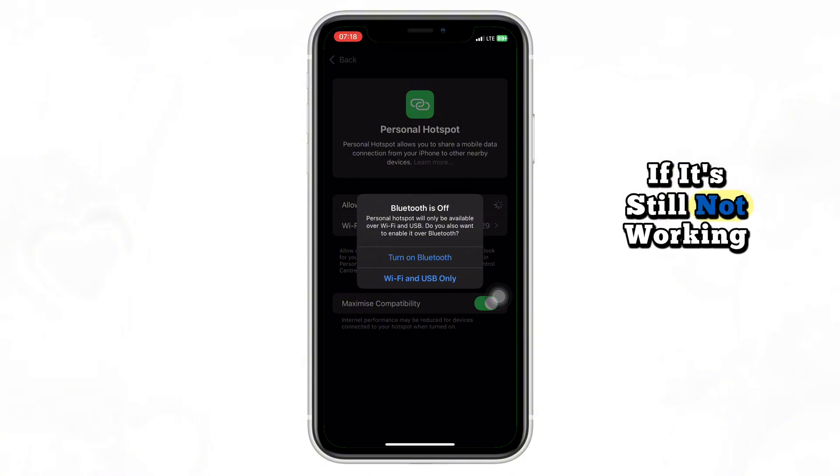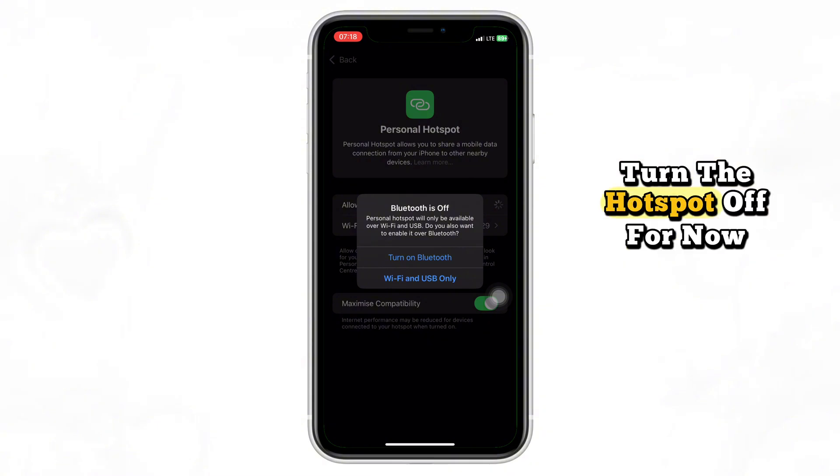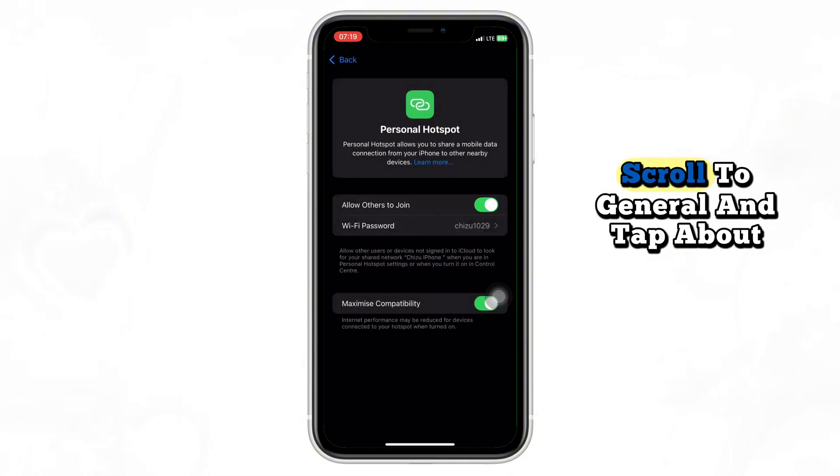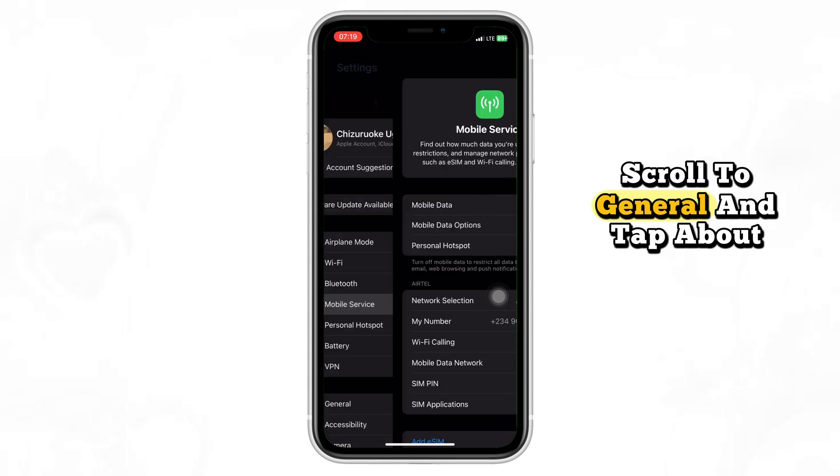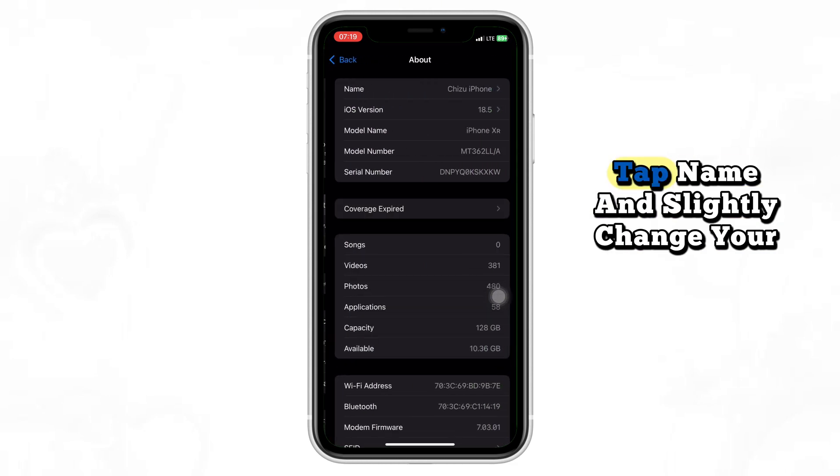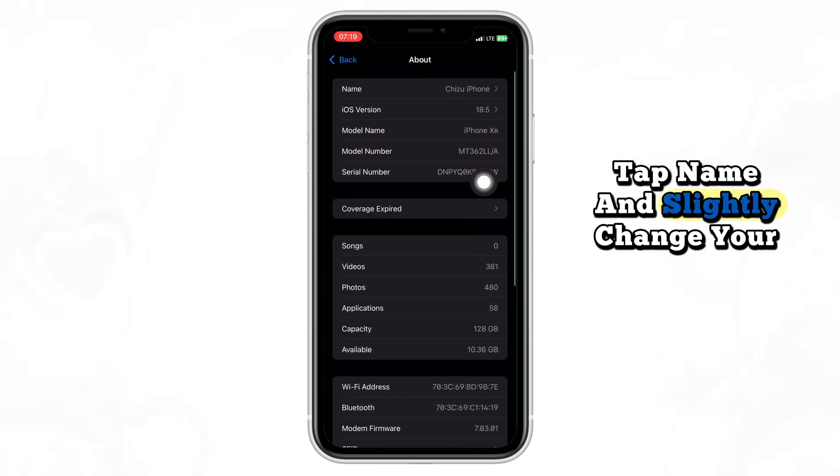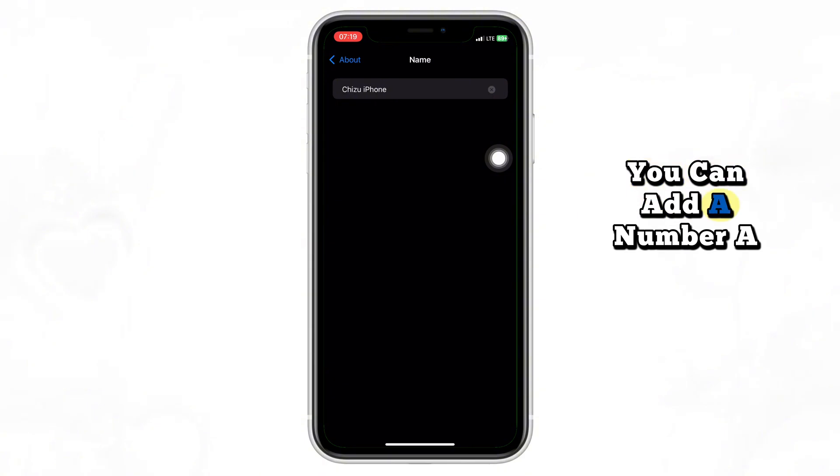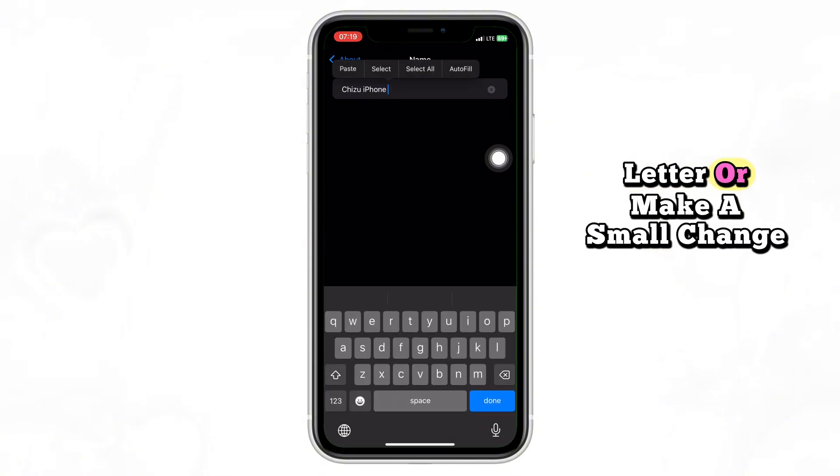If it's still not working, turn the hotspot off for now. Then go back to settings, scroll to general, and tap about. At the very top, tap name and slightly change your iPhone's name. You can add a number, a letter, or make a small change.